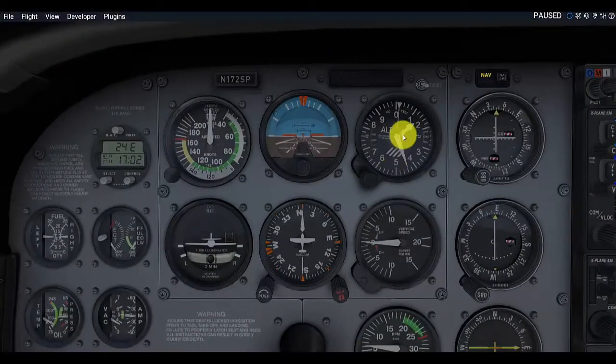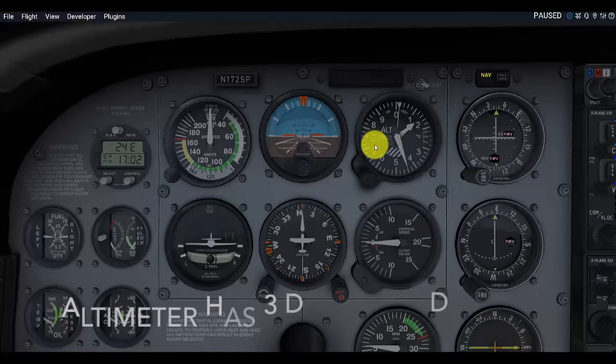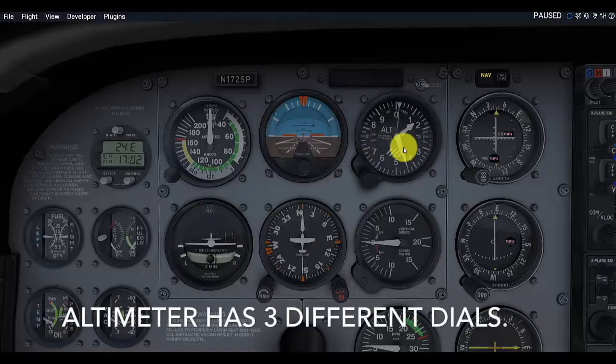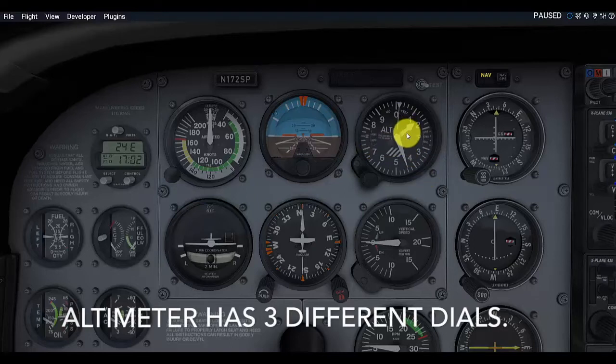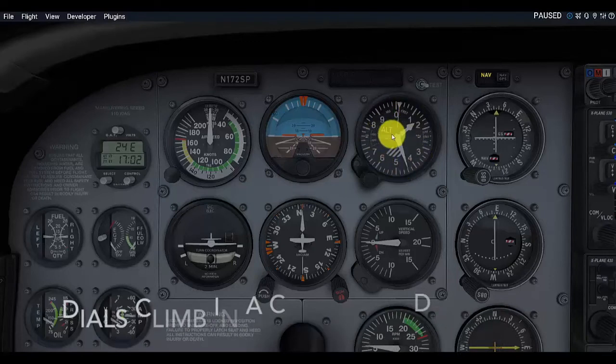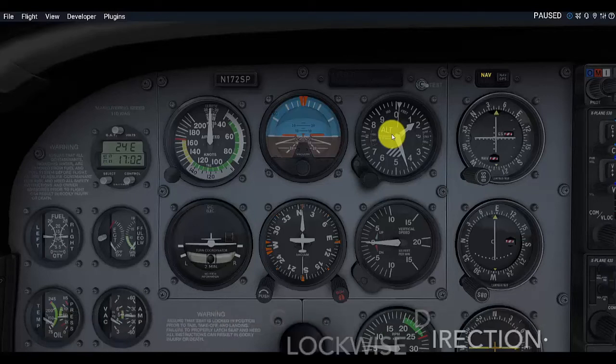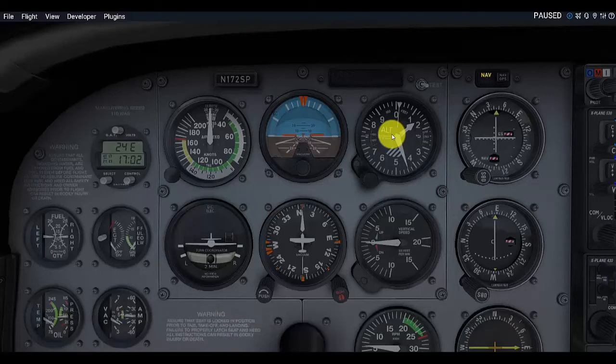Right here, we have our altimeter, as we can see here in the flight simulator. The altimeter has three different dials. As we climb, these dials will turn in a clockwise direction. Each of them represents a different amount of feet that we are climbing as we climb in the aircraft.